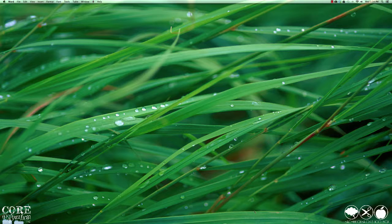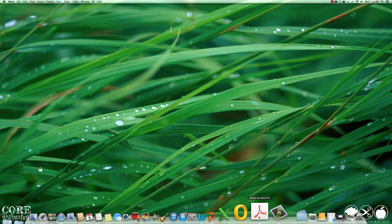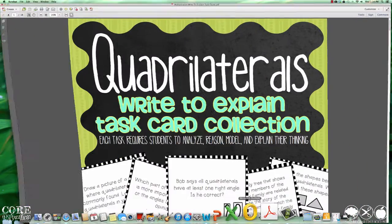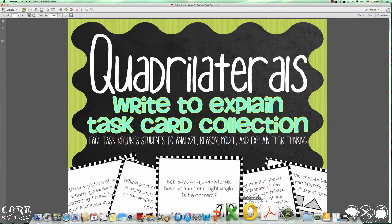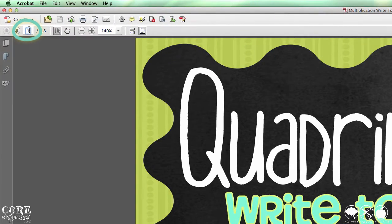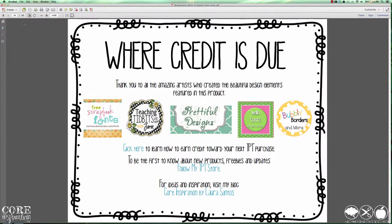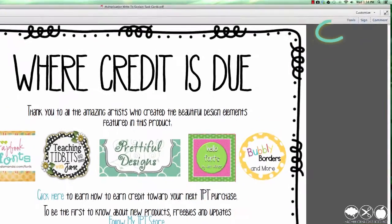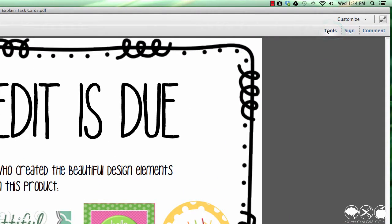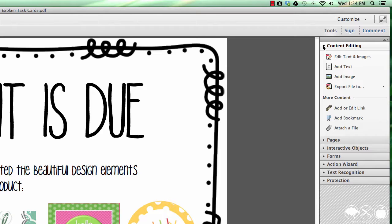To get started I'm going to use Adobe Acrobat Pro to open the credits page I created in Tool 4. I'm going to hop over to the last page of this document where the credits are found, and then I'm going to need to display the tools by clicking Tools and making sure that the Content Editing dropdown is selected. Underneath the section that says More Content I'm going to select Add or Edit Link.